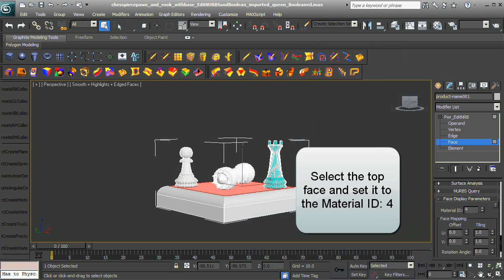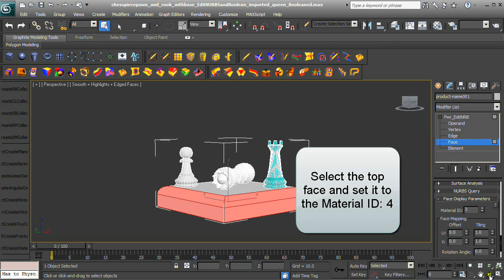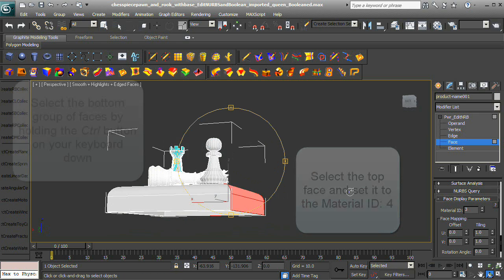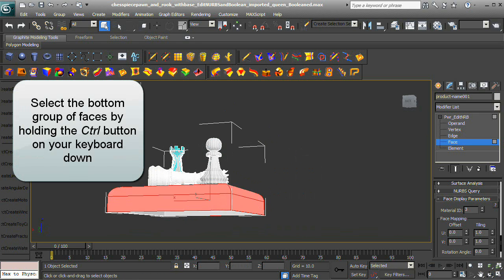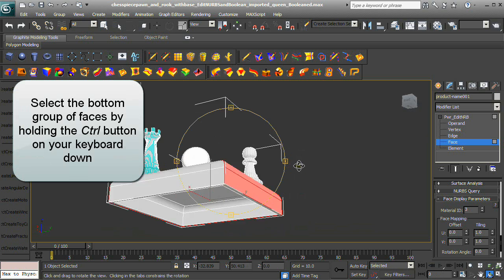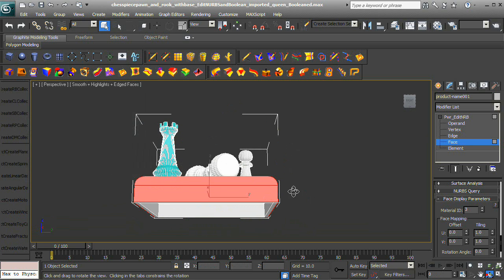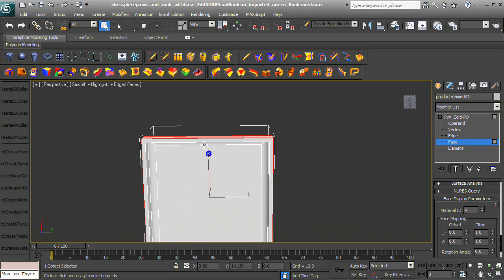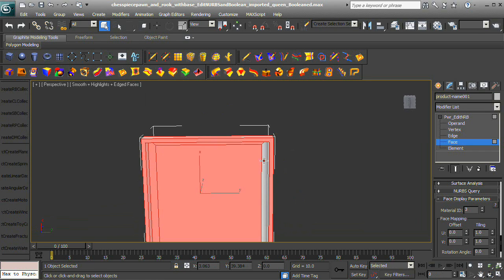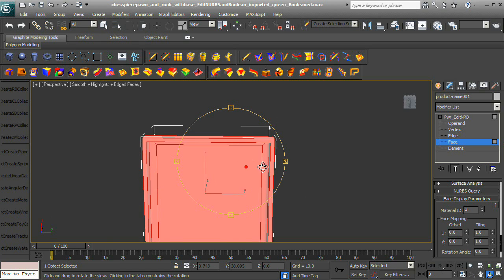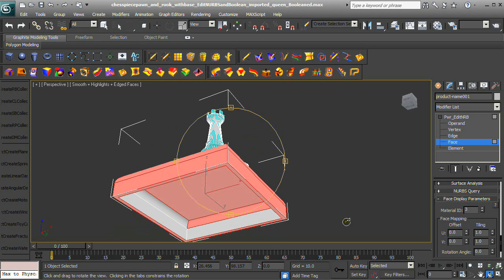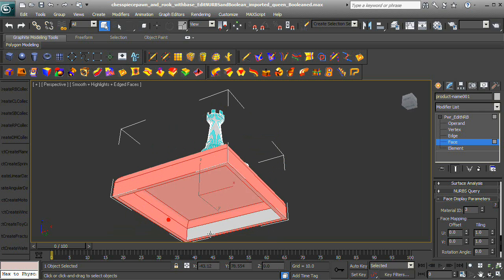Select the top face and set it to Material ID number 4. Select the bottom group of faces by holding the Control button on your keyboard and set them to Material ID number 1.